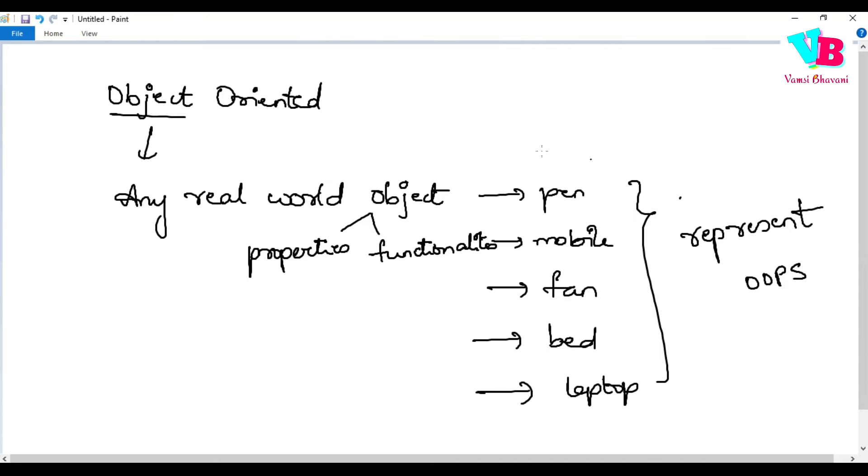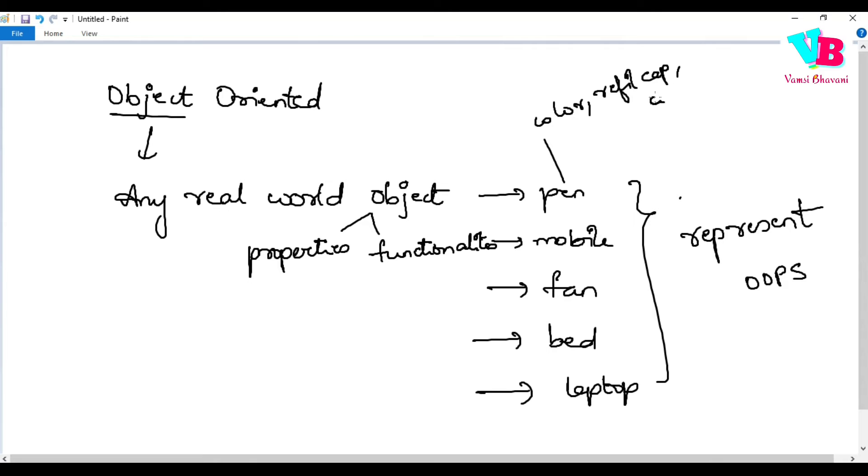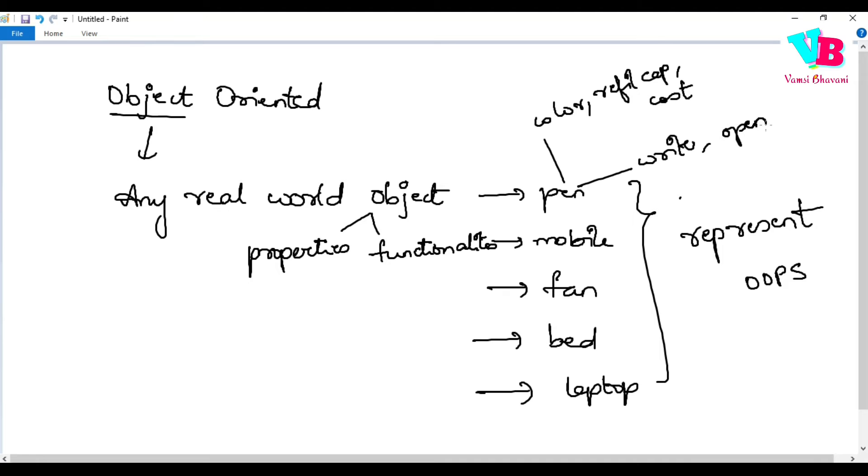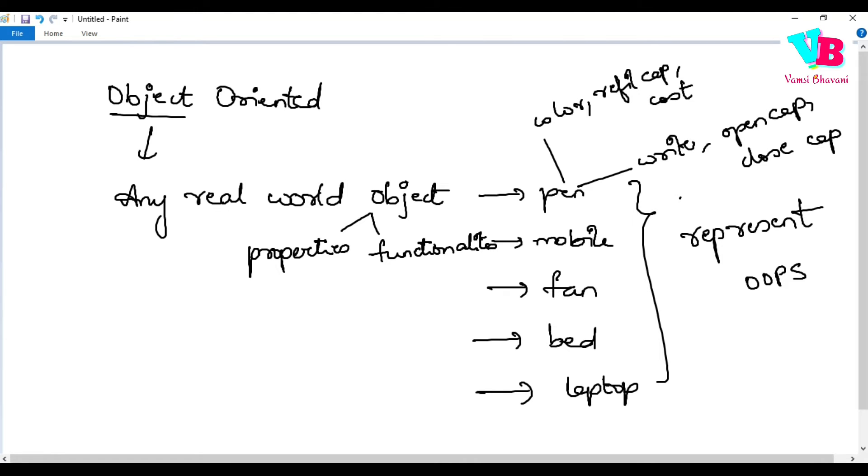It can be anything. Any real world object. Pen, mobile phone, it can be your fan or it can be your bed, it can be your laptop. Whatever. It can be anything. So, we need to represent them in programming, in coding. We need OOPS.